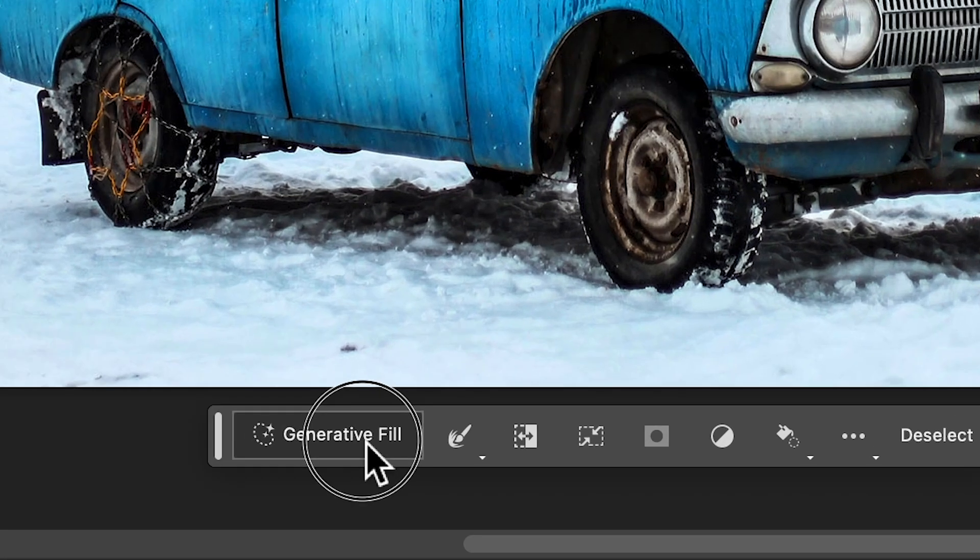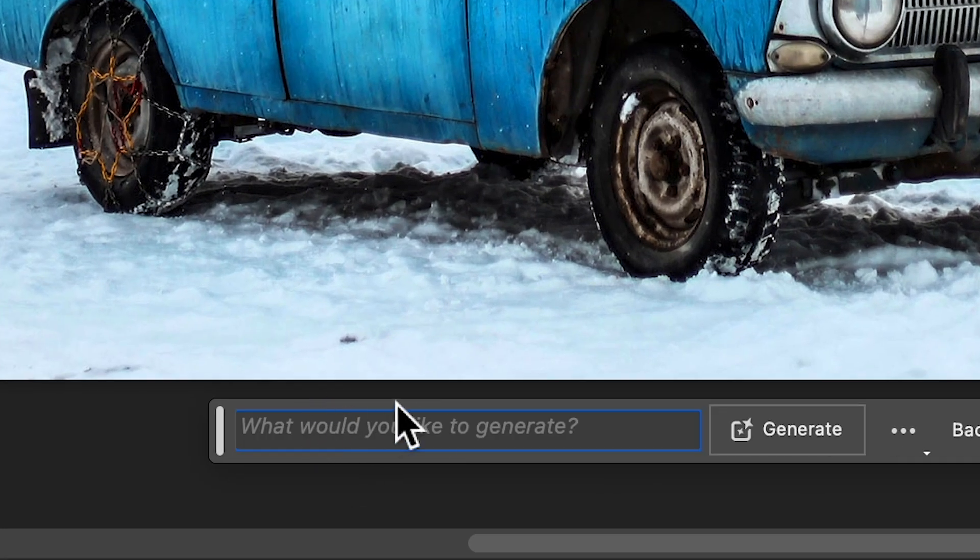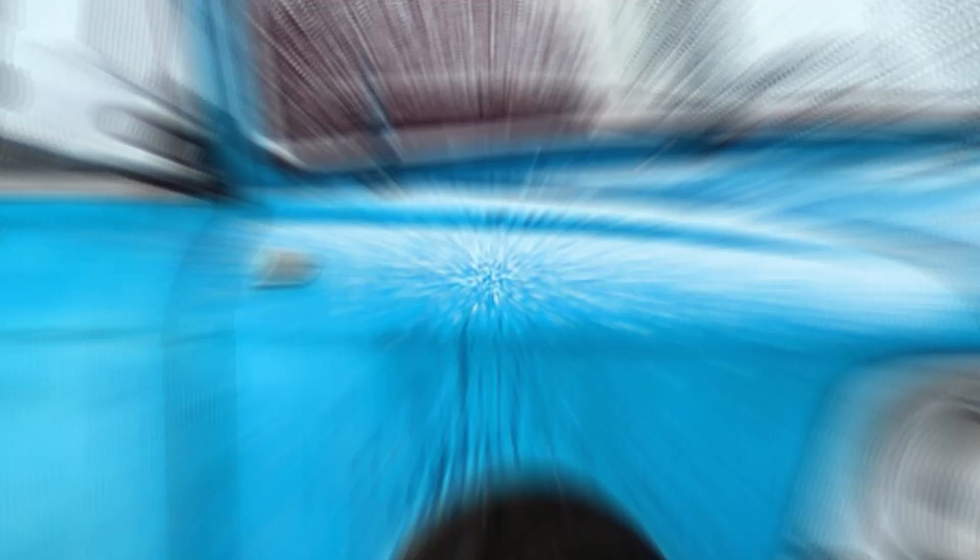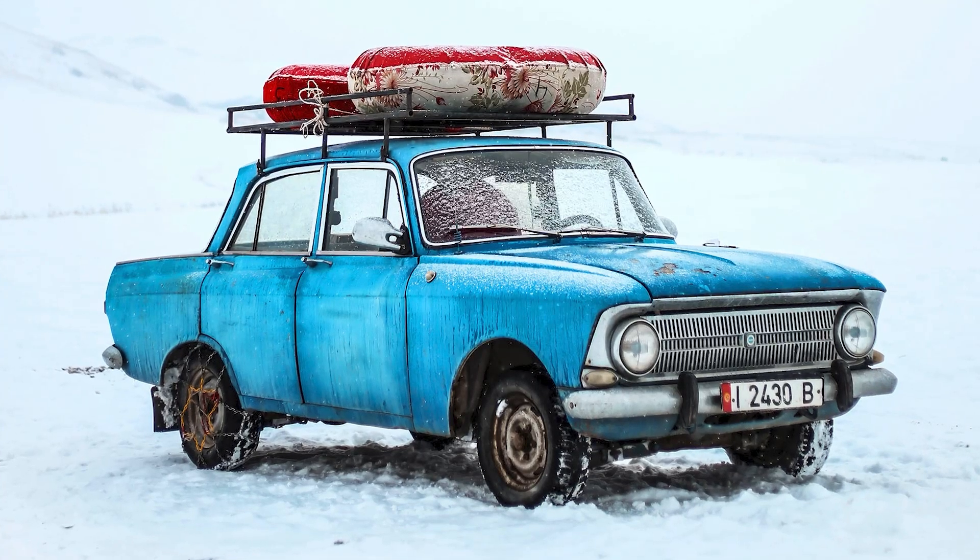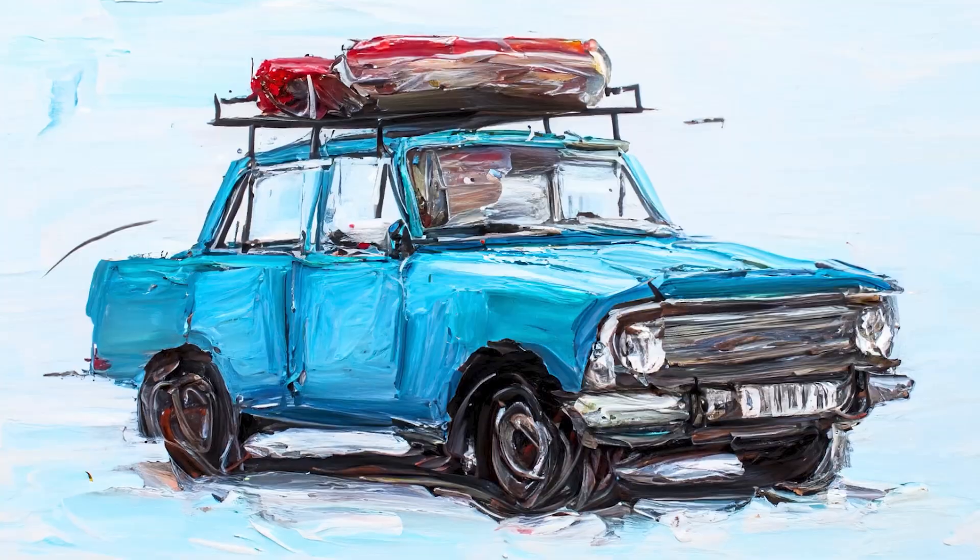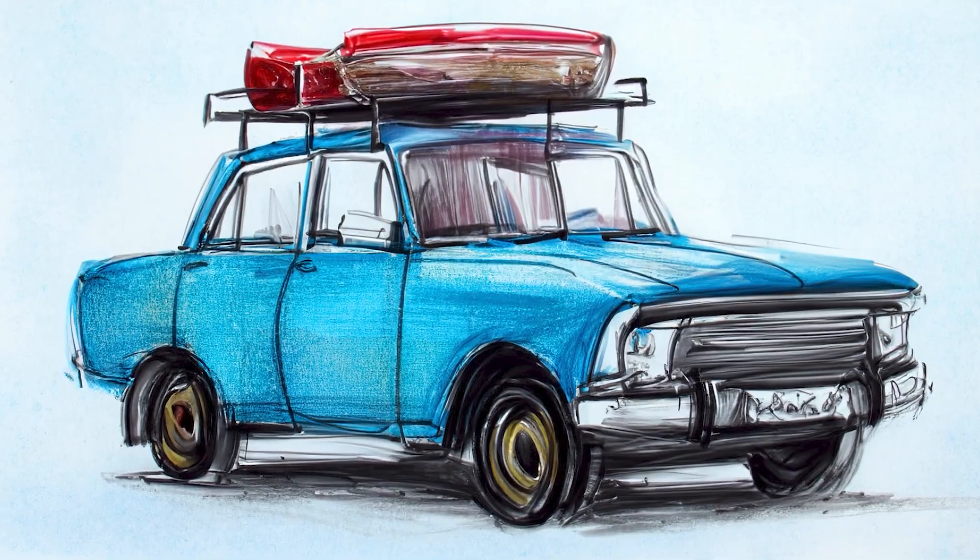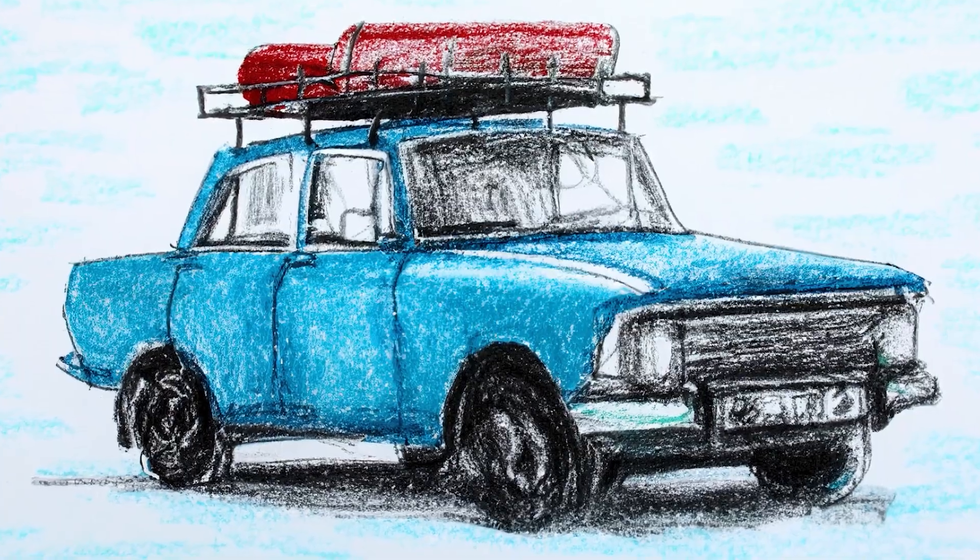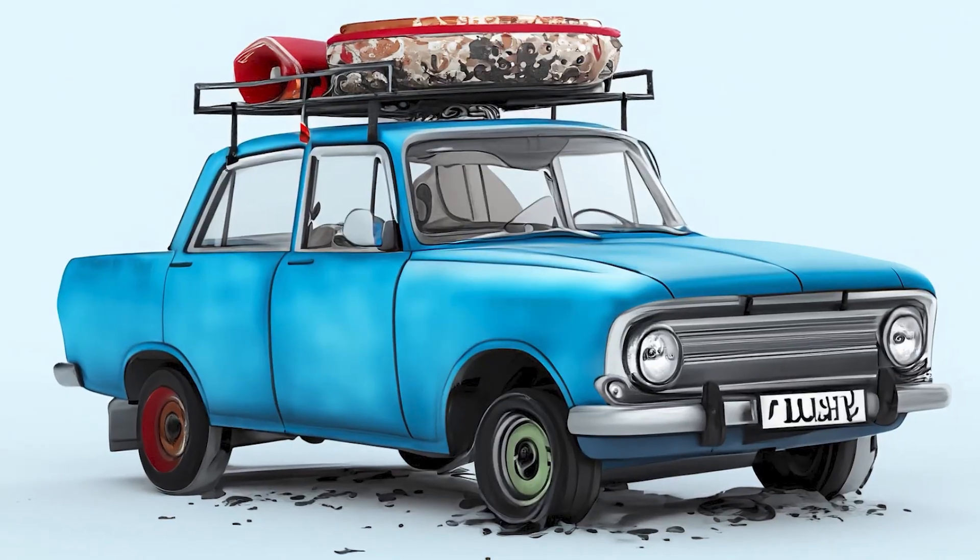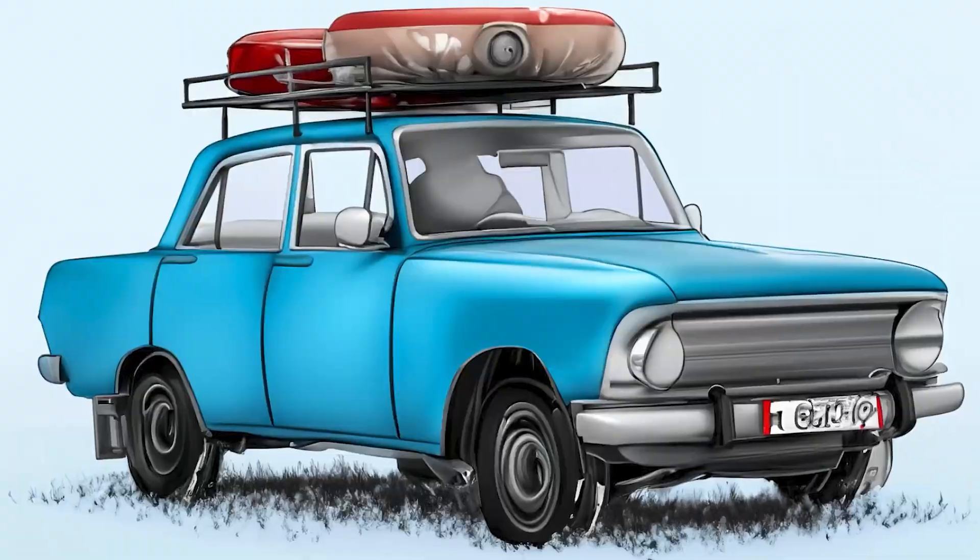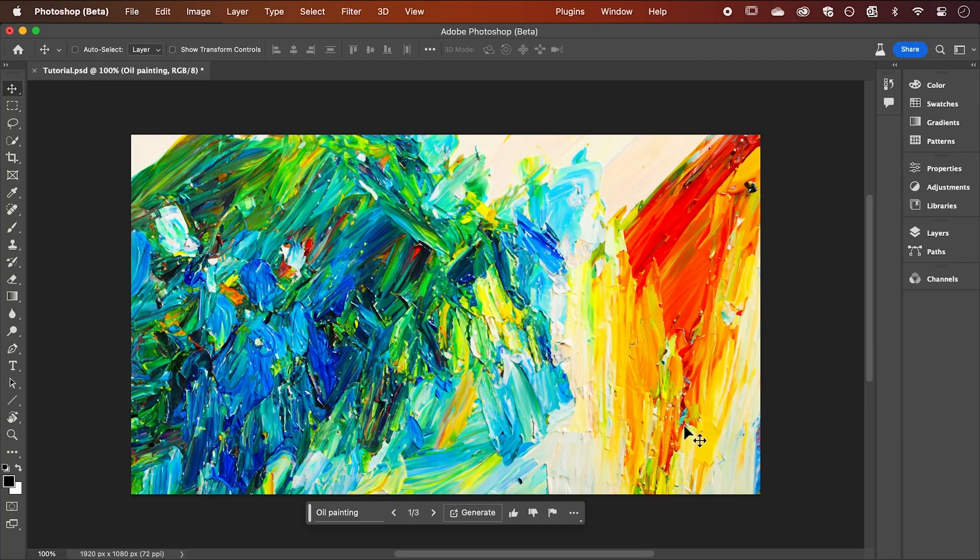So when Photoshop first launched Generative AI, there was this cool feature that allowed you to use image reference and turn any of your photos into these different art styles. Since then, this feature seems to have been removed, now producing results like this.